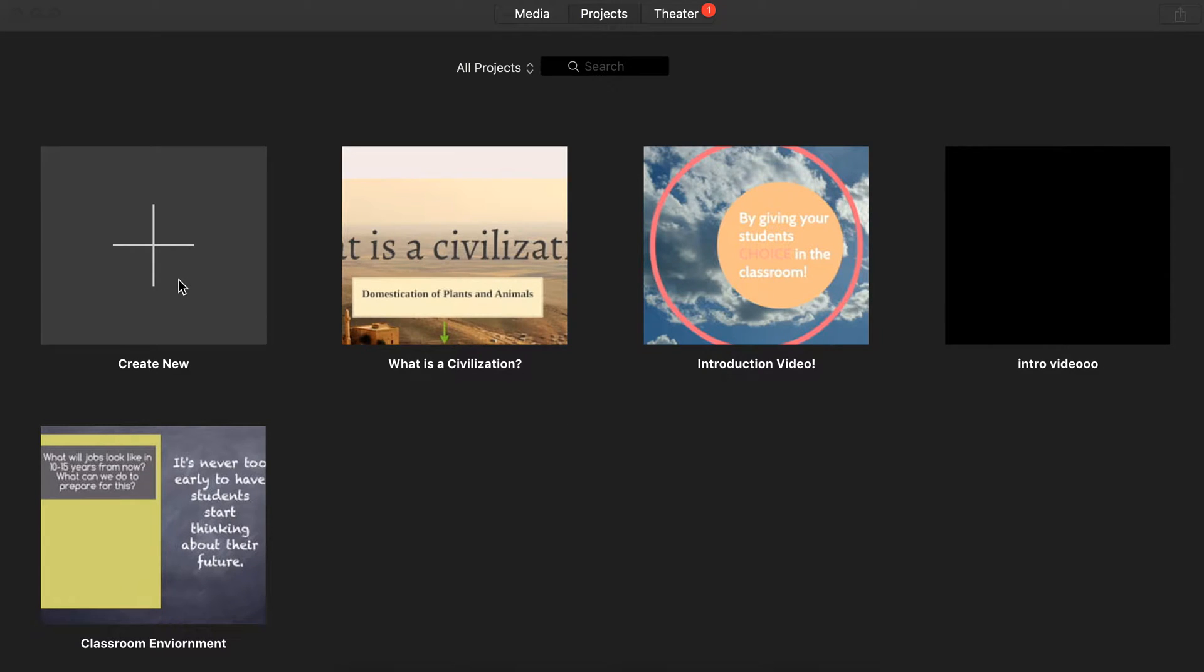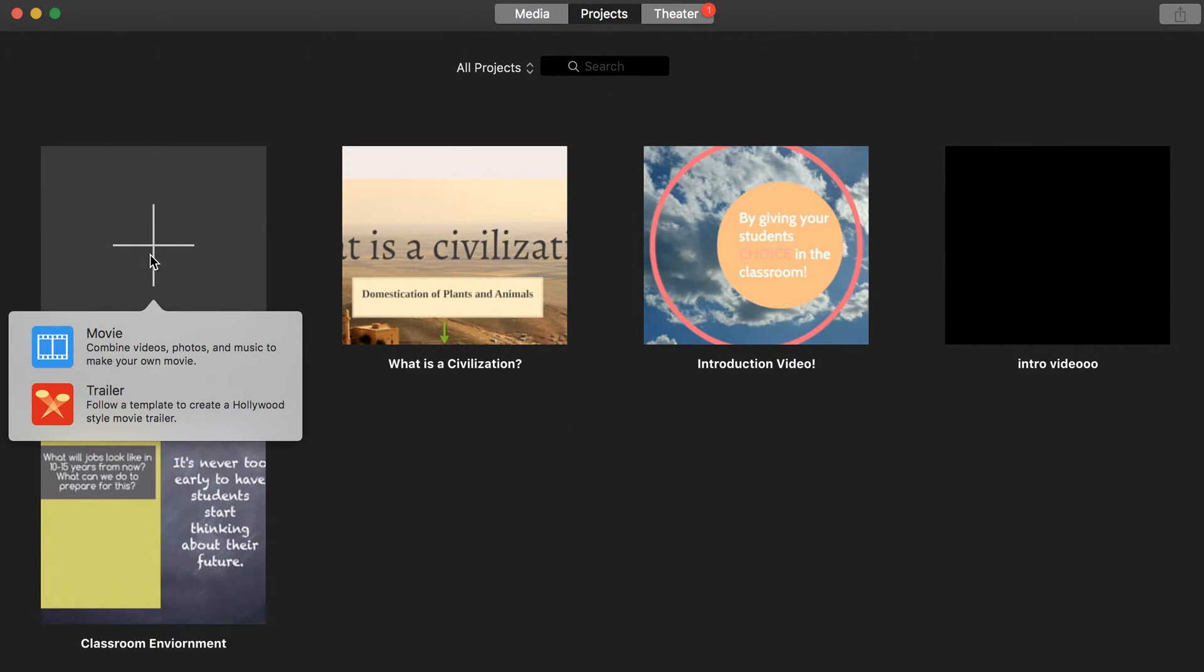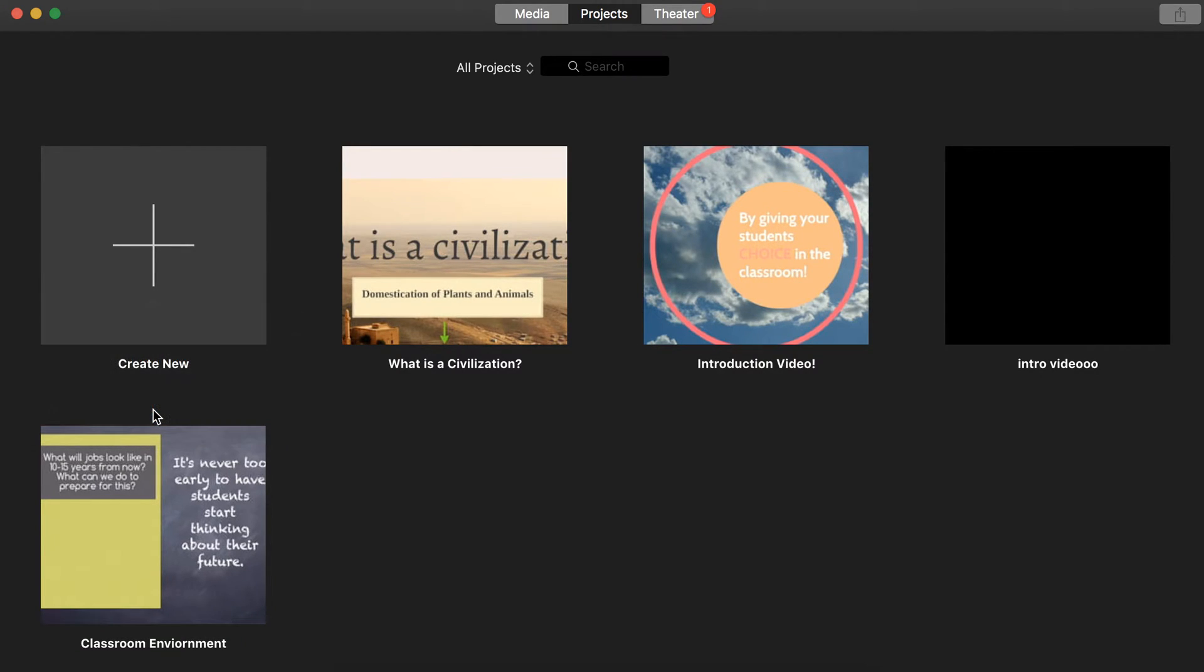We are going to hit the plus button right here, and it's going to prompt us. Do we want a movie or a trailer? I'm going to show you how to do a trailer.